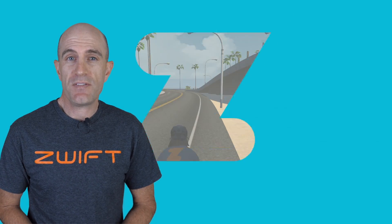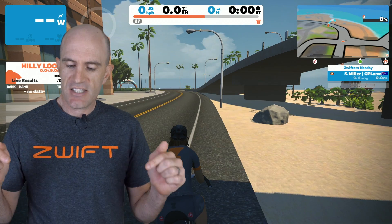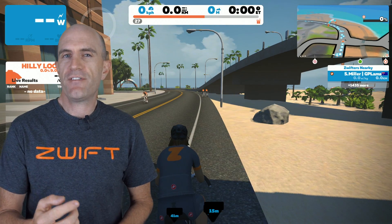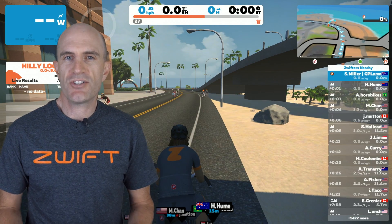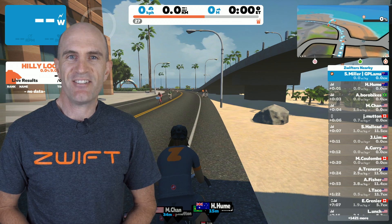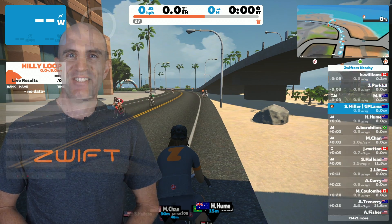There we have it — today's Zwift tip. Hit subscribe below if you're a first-time viewer to show your support for this channel. Thanks very much.